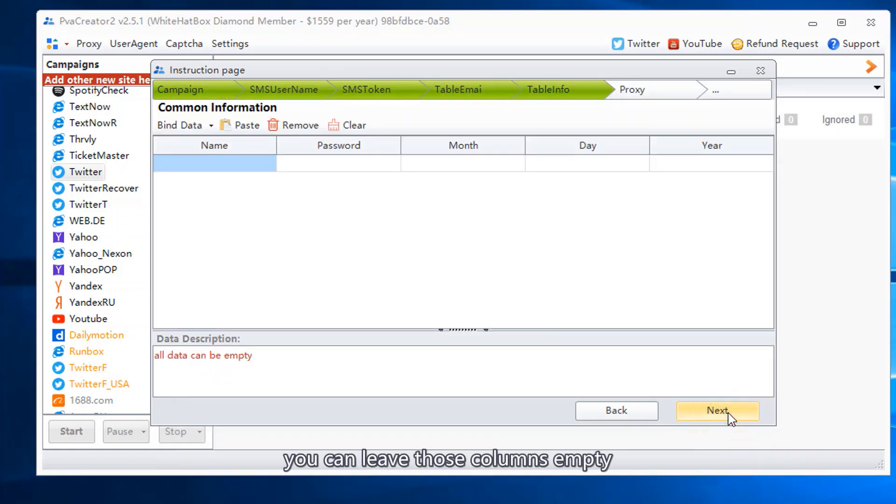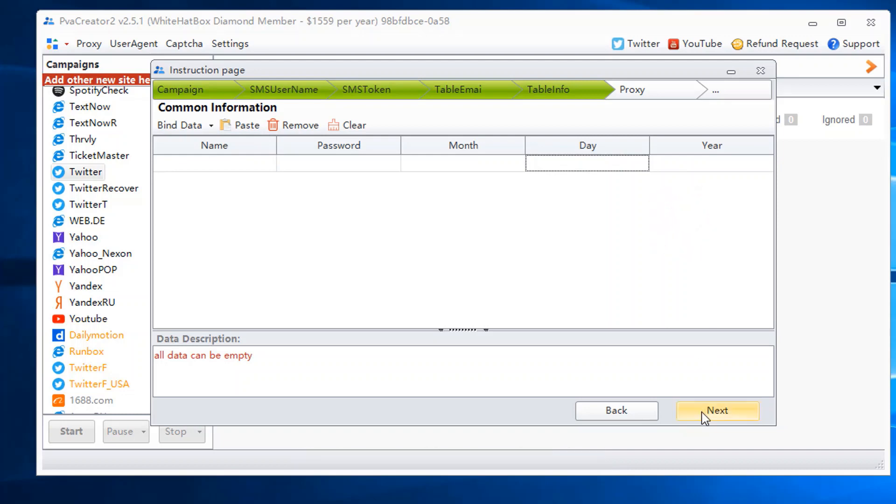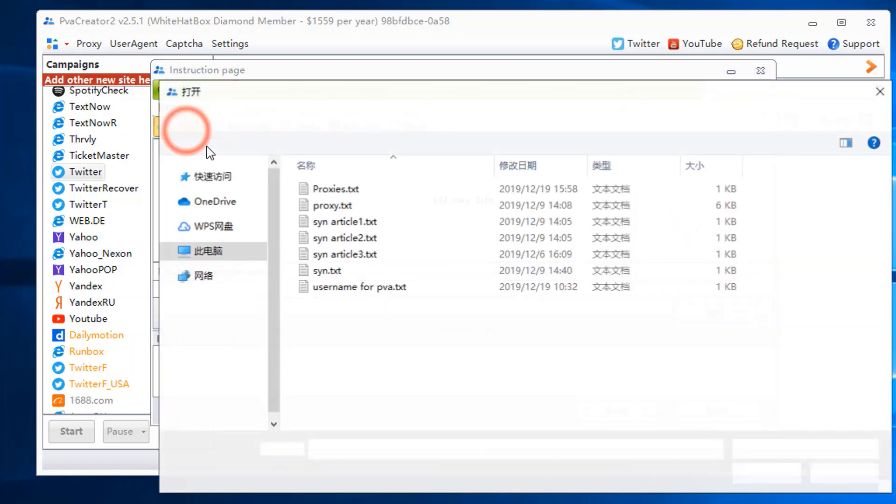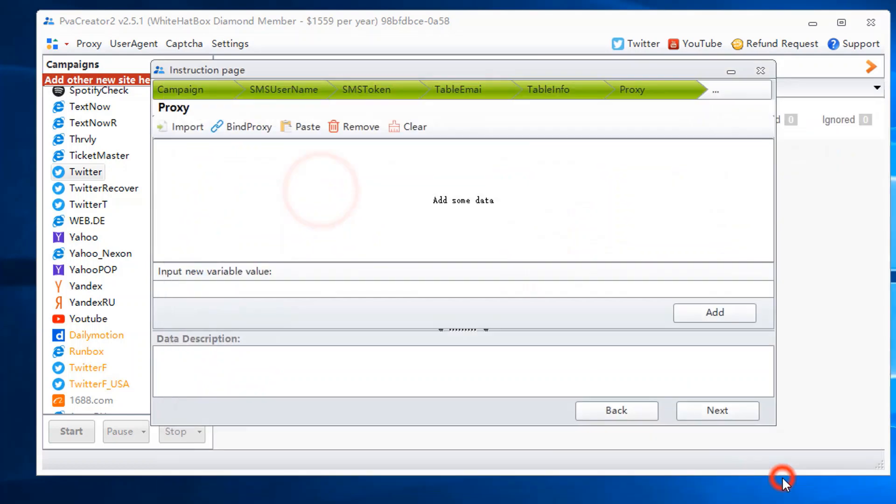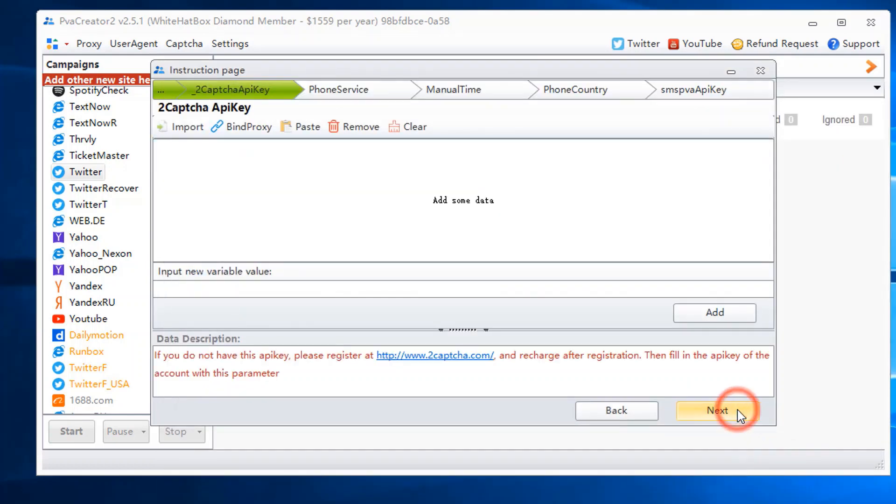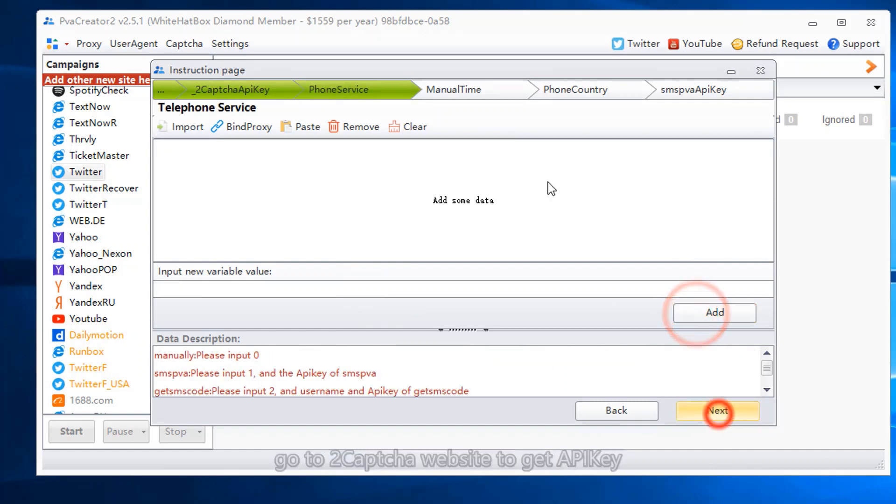You can leave those columns empty and PVA Creator will use random data. Bind proxy. Add 2Capture API key. Go to 2Capture website to get the API key.